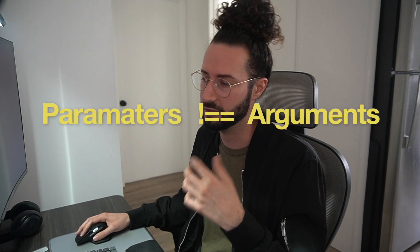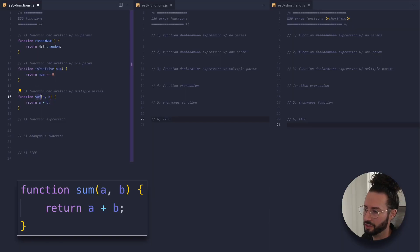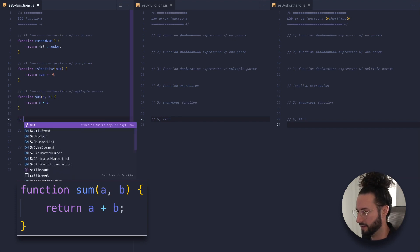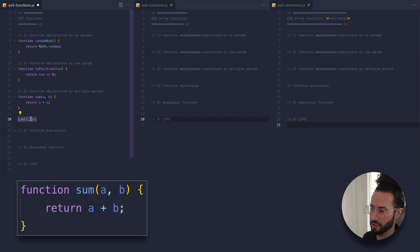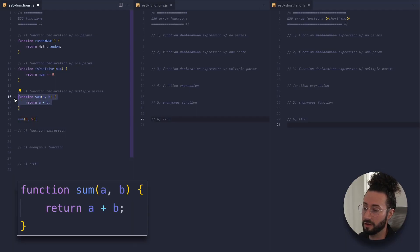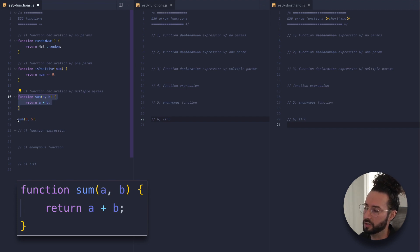There is a difference between parameters and arguments. When this sum function is actually called or invoked, we're going to pass in our parameters as arguments. At a job interview you might get asked: what's the difference between a parameter and an argument? When the function is declared and written, they're called parameters, but when the function is called or invoked, they're called arguments. That's the difference.